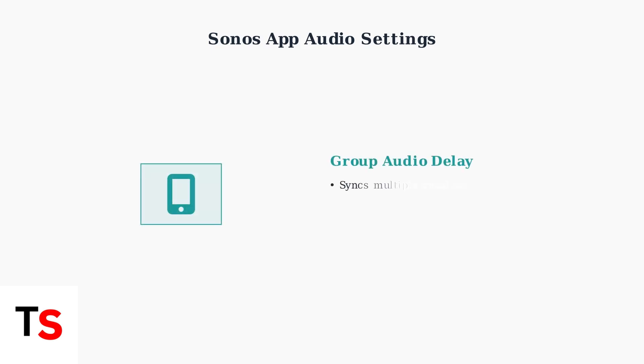If you're using multiple Sonos speakers grouped together, the Group Audio Delay setting helps synchronize audio across all speakers in your setup.